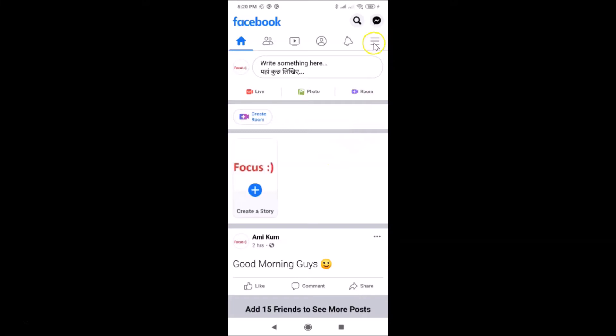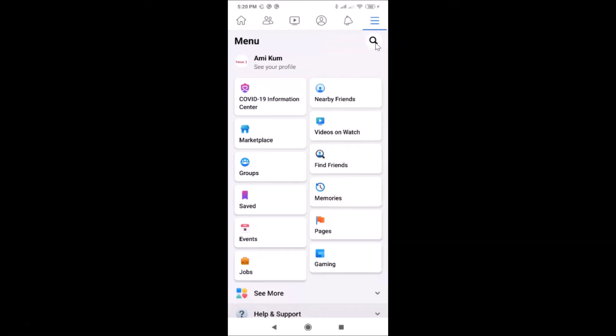After that, you have to tap on the three horizontal lines — this menu icon over here. Then you need to tap on your profile name, so let me tap on my profile name.